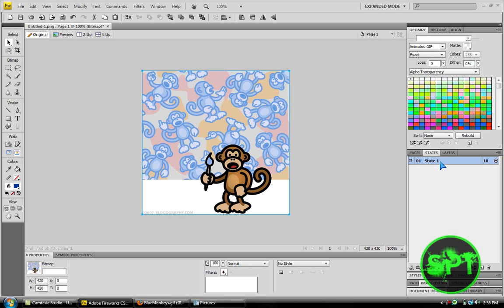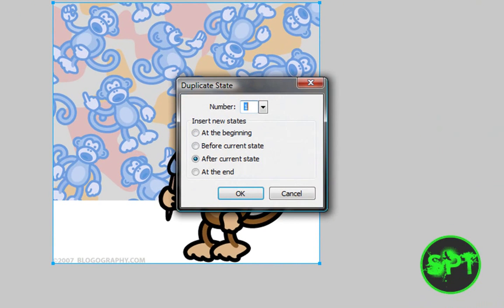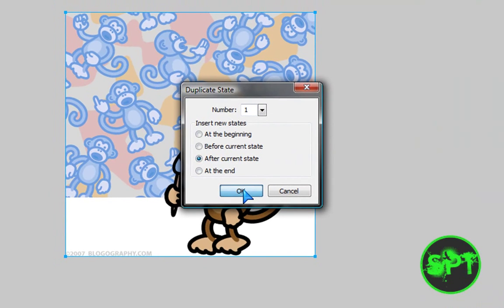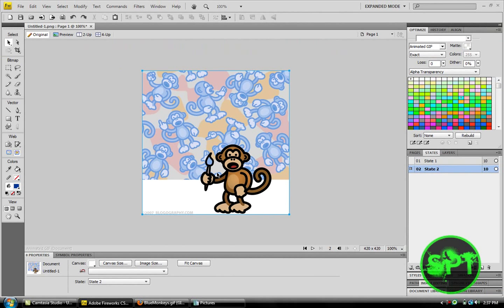So, to start off the animation, you right click and duplicate the state. Number 1. After the current state, it must be on that one. Okay. So, then you'd want to click on it.